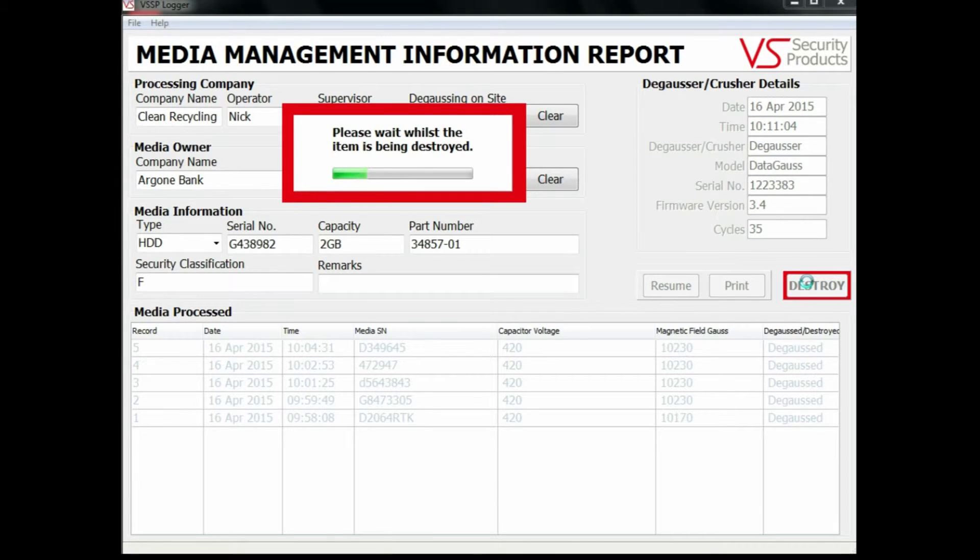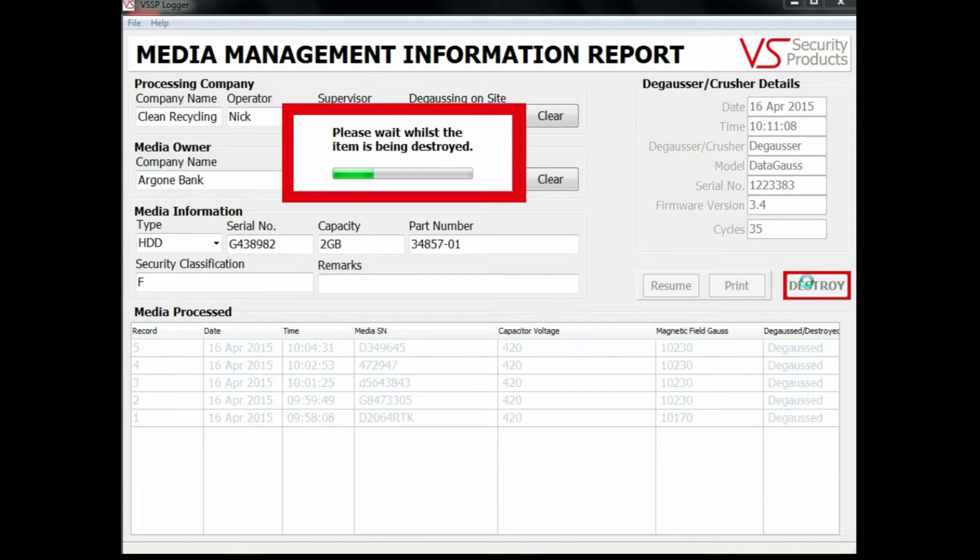Information about the media erased includes the serial and part numbers. During the erasure cycle, the media processed part of the screen is greyed out.